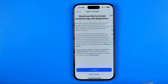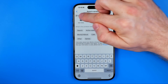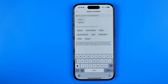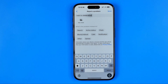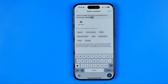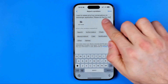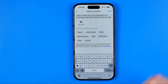Then down below tap on report anyway. Hit include and in that text field write something like: "I want to delete all of my conversations on Messenger application. Please do that for me." Once you have entered the text just hit send and your report will be sent to Messenger support.